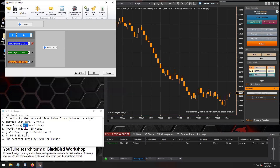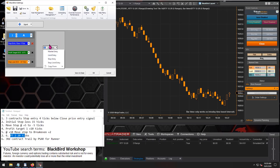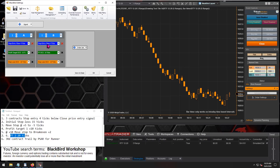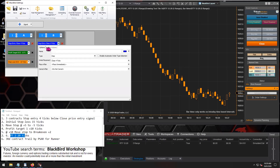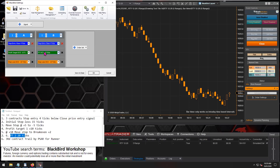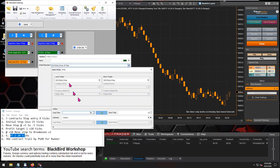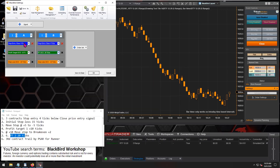Next, we move on to profit target two — the second order set. We'll copy order set A. Everything is copied over: the close plus four ticks for a stop entry. Now go into the profit target and adjust it to a 20-tick profit target. So order set A is a 10-tick profit target and order set B is a 20-tick profit target.